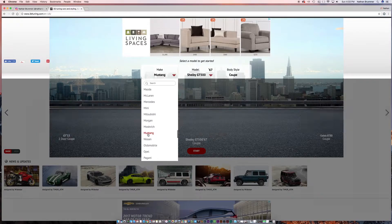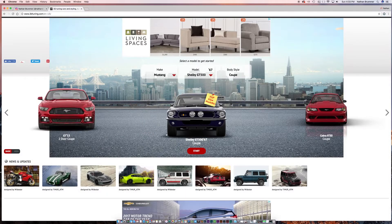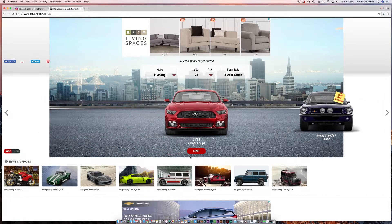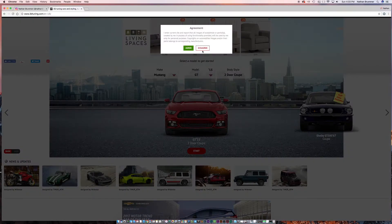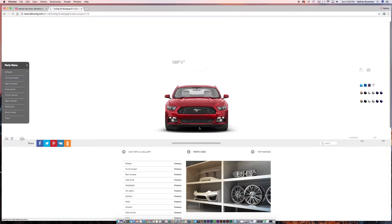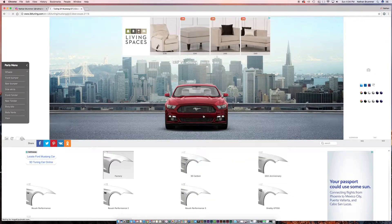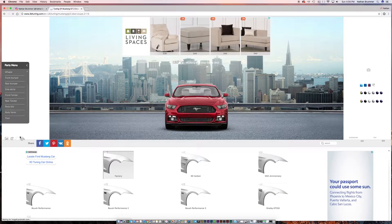I went down to Mustang and I selected the 2015, and then you can go through and customize it. What's cool is you can go in and change the different parts on your car, and you can also change the background color over here.